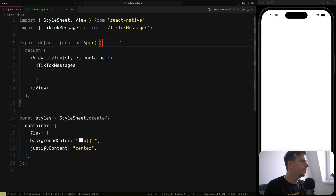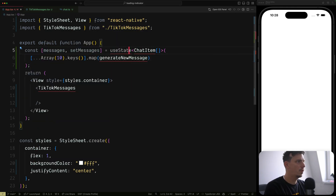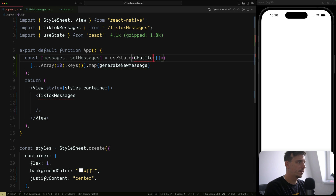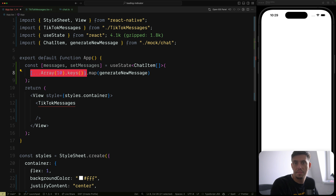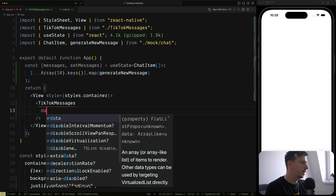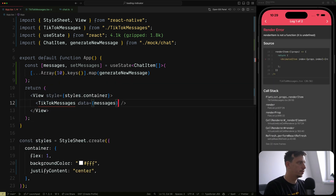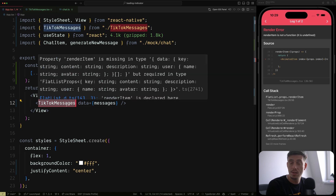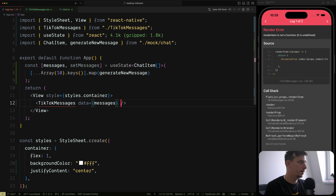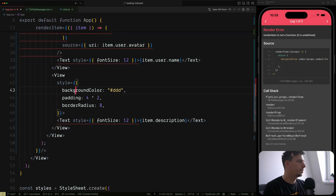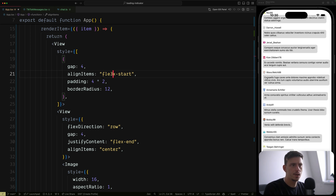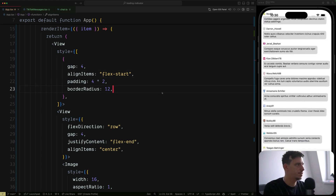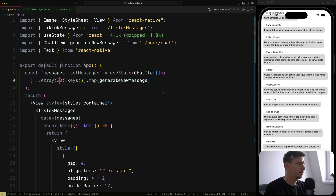For now let's create the data. We'll have messages and setMessages using useState, get the ChatItem type, and create 10 messages to start. Pass this data to TikTokMessages. TikTokMessages is also expecting a render item — I've prepared the render item to show the avatar, the username, and the content of the message. So we have this beautiful list here. We can render more than 20 different items and style it however we'd like.